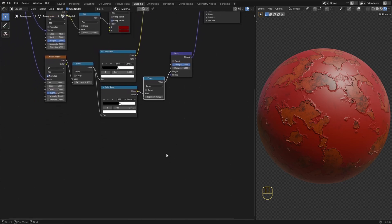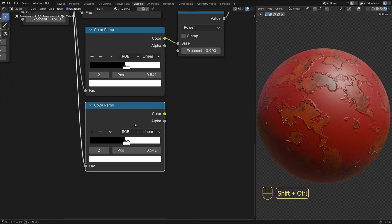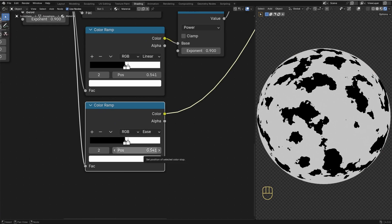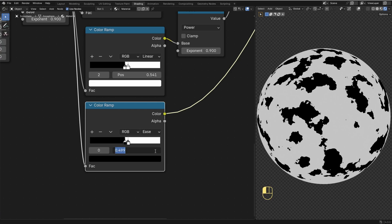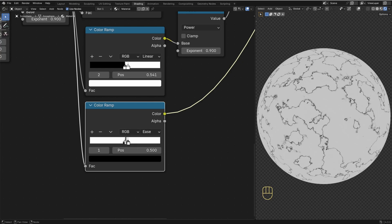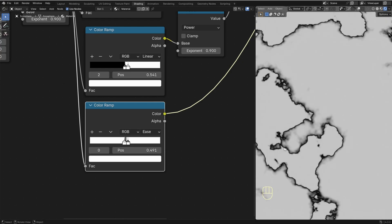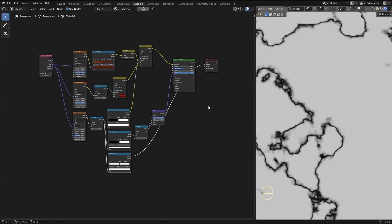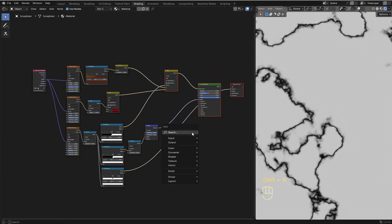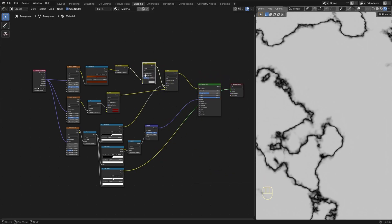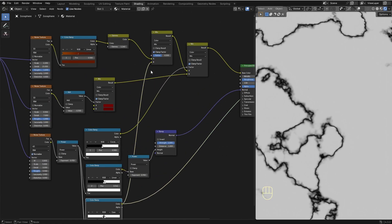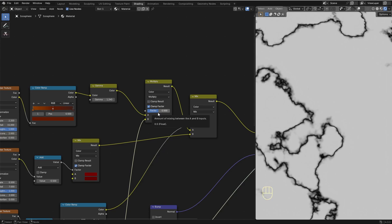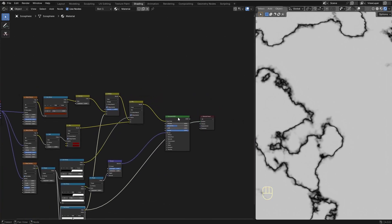Now let's make the edges of the peeling effect a bit darker to make the material look even better. To do that, I'm gonna duplicate this Color Ramp. Ctrl-Shift and left-click to preview the result. I'm gonna switch the interpolation over to Ease and adjust the position of the sliders — the black slider should be centered, so I'll set its position to 0.5. Now I'm gonna adjust the position of the white sliders to get kind of an outline for the edges of the peeling effect. Now we need to mix this with the rest of the material, so I'm gonna add a Mix Color node and place it right after the Gamma node, so the rust goes into the A value and the outline goes into the B value. I'm gonna switch it to Multiply and increase the factor all the way to 1.